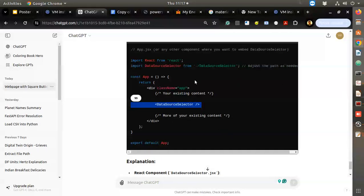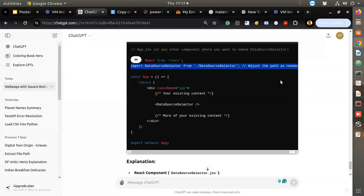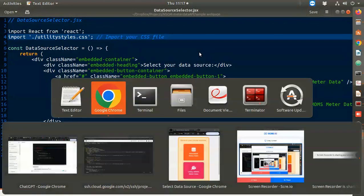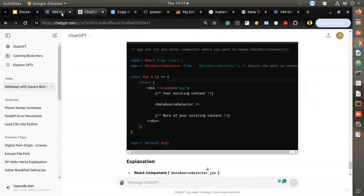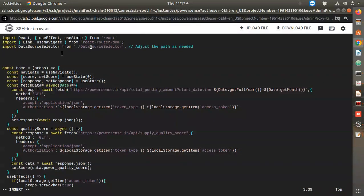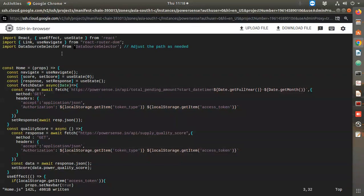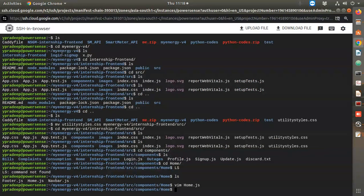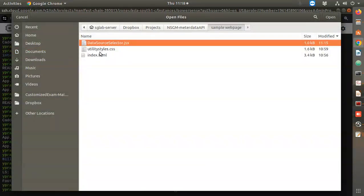Let's go to ChatGPT - adjust the path as needed is what it says. Where should I go? I think I should keep it in the same directory.